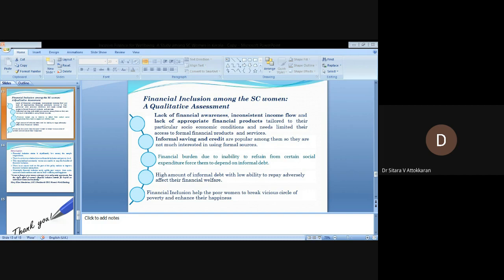Informal saving and credit are popular among them, so they are not much interested in using formal sources. Financial burden due to inability to refrain from certain social expenditure forces them to depend on informal debt. High amount of informal debt with low ability to repay adversely affects their financial welfare.